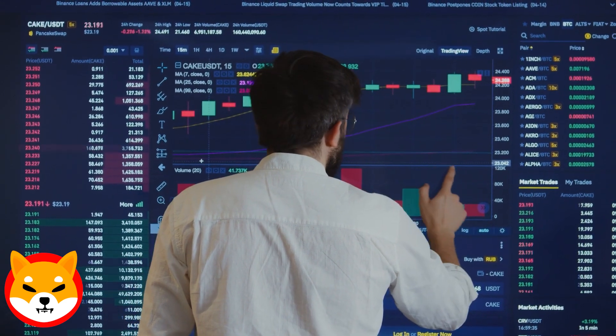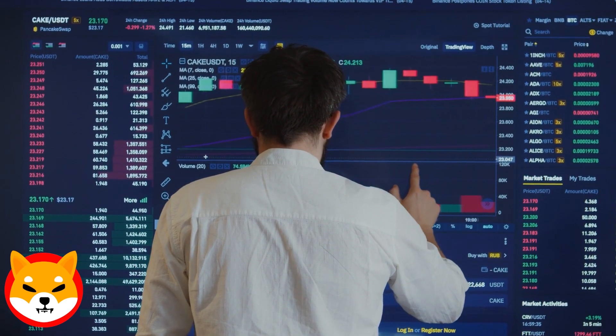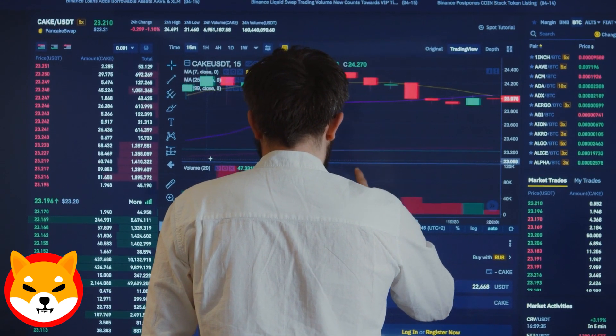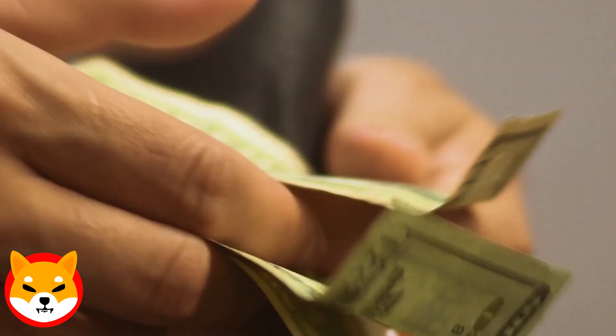In terms of ShibaSwap, Bone is close to 20 million in value, which is great progress. And there's been a growth in addresses holding Shiba Inu, now at 63,000. The Shiba Inu ecosystem is expanding, with various tokens being tracked.